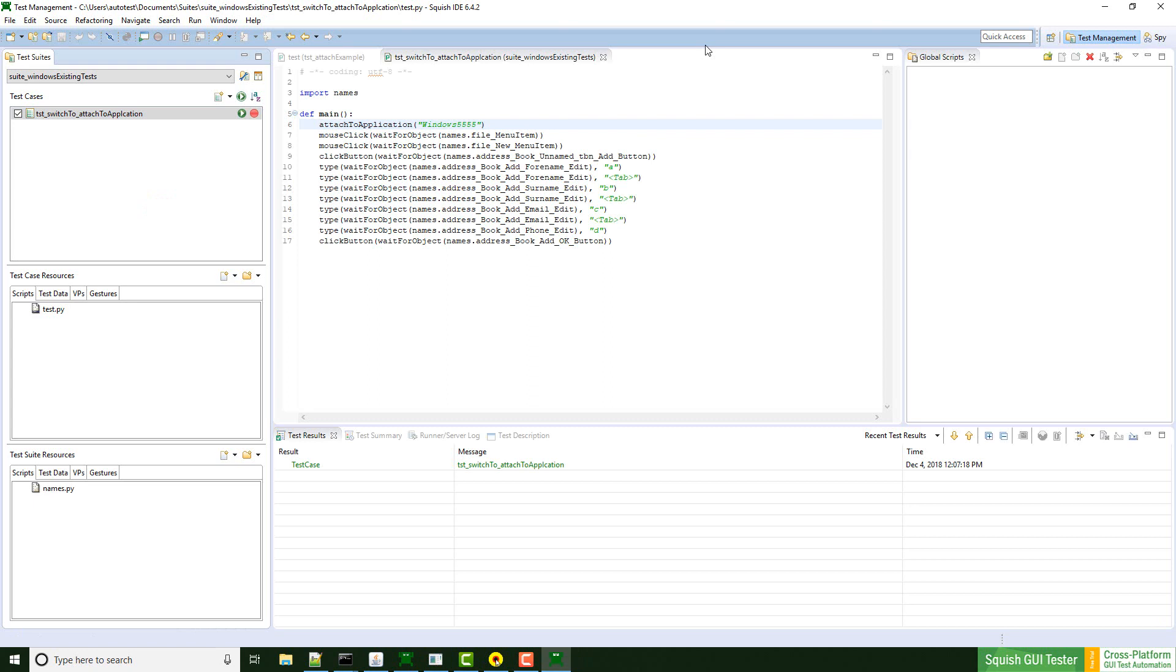Works without any problems. The two shown ways to integrate attach to application into your test script works for all application toolkits.